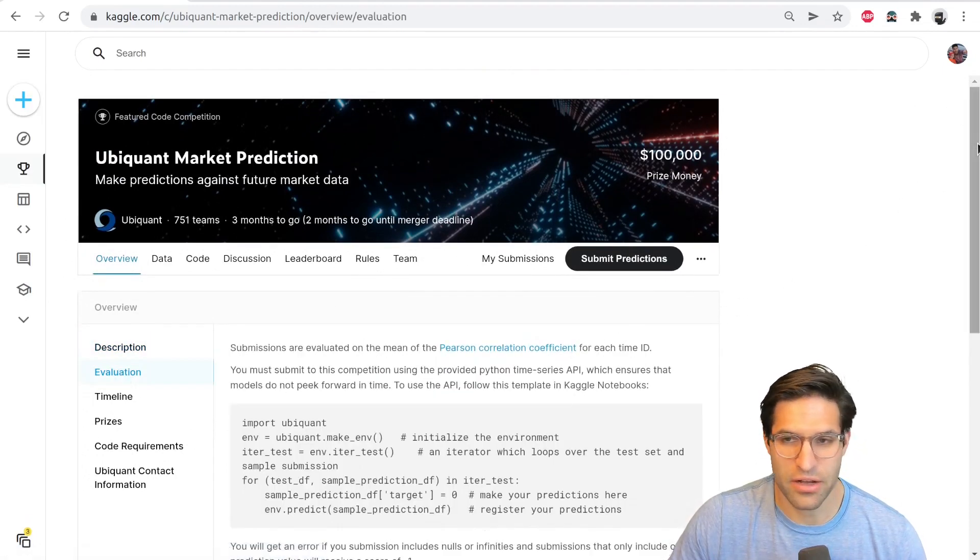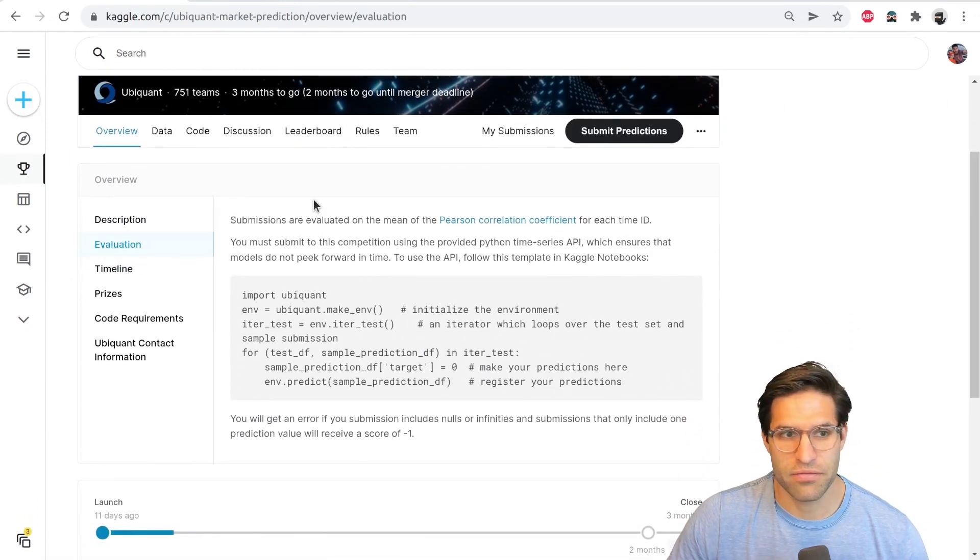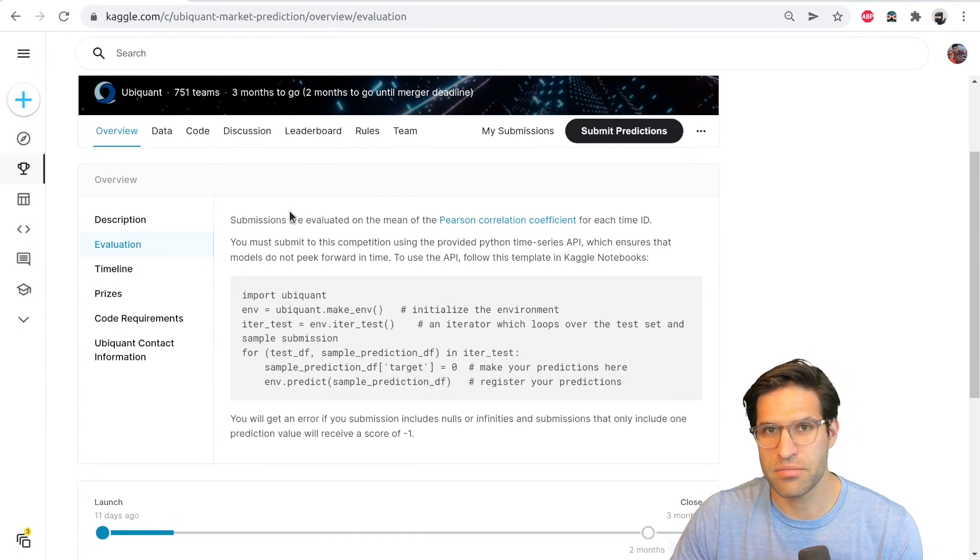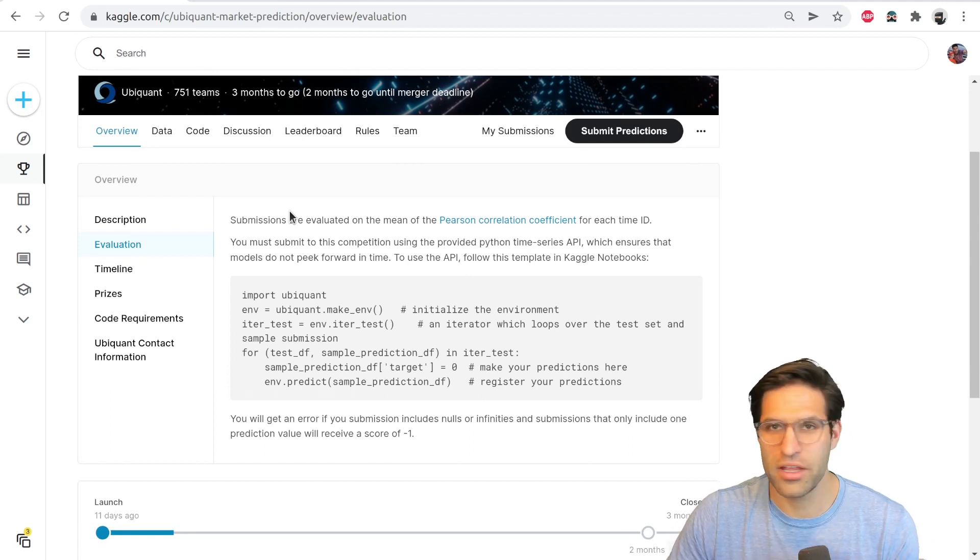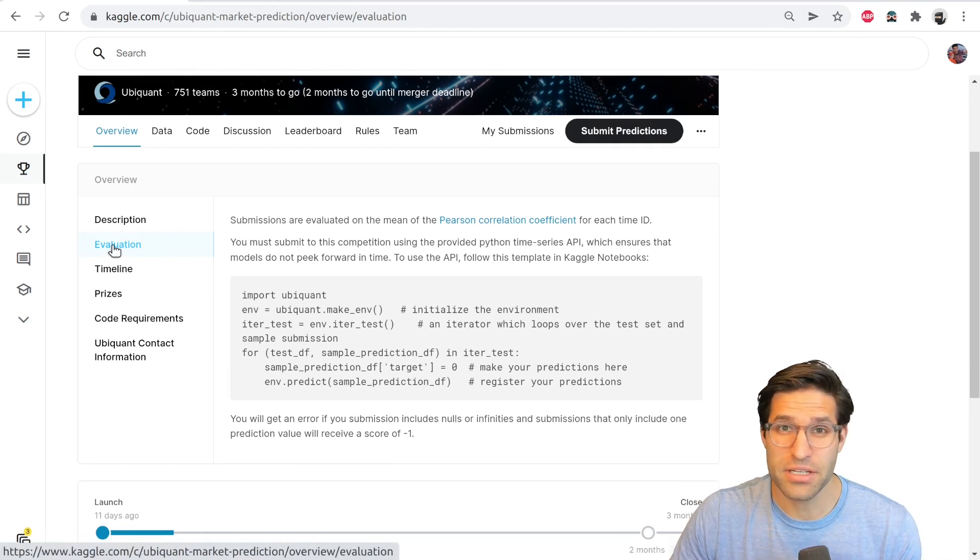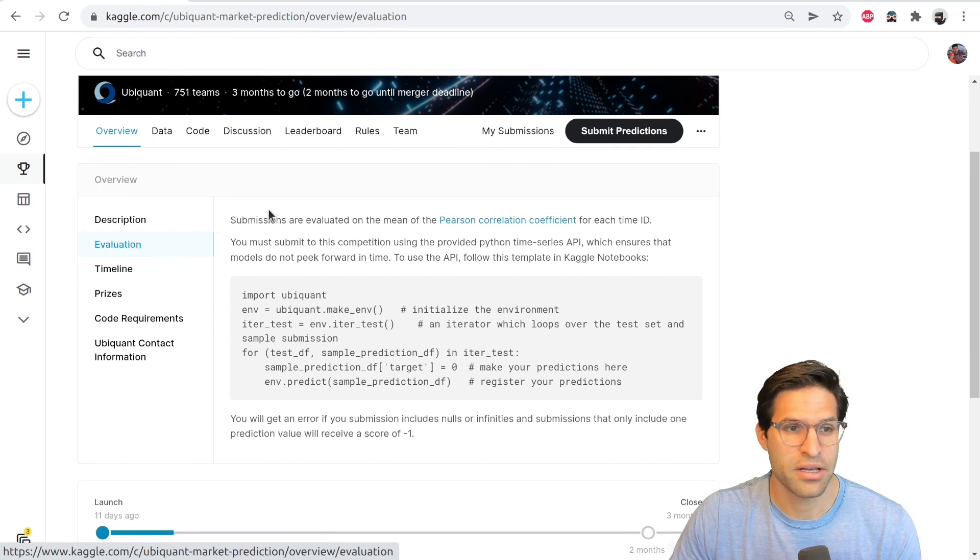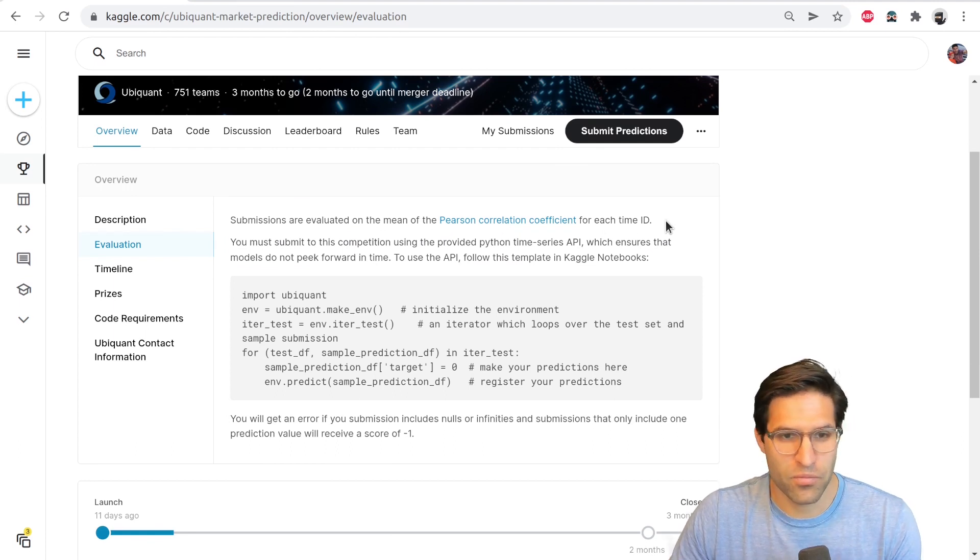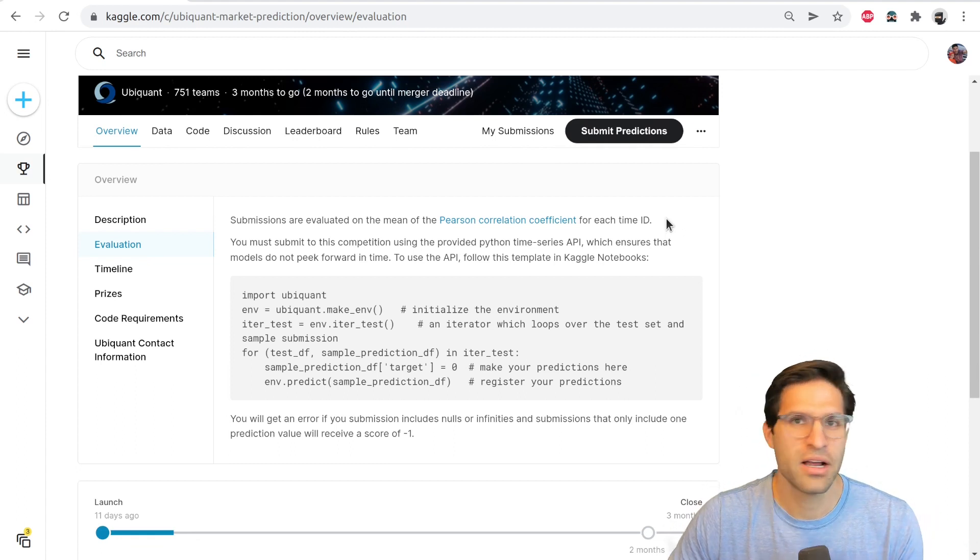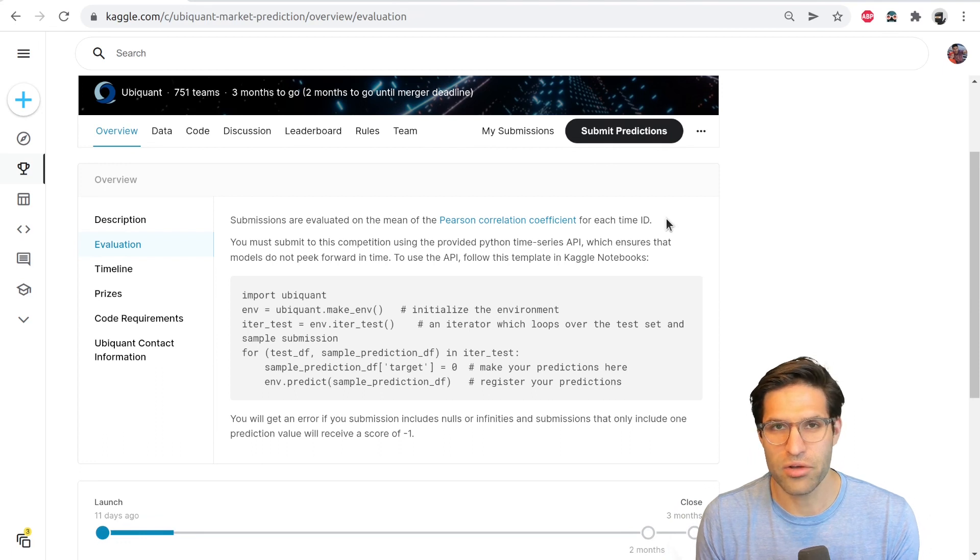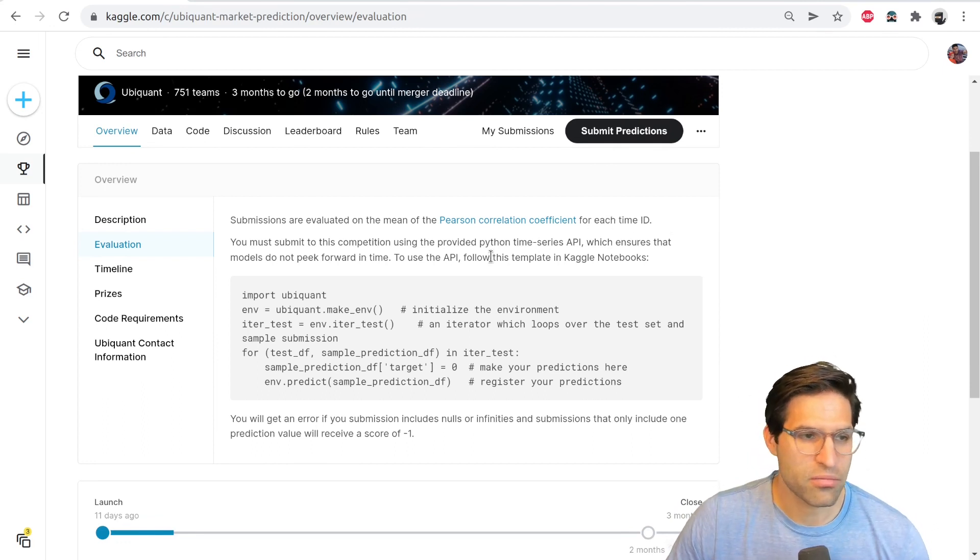And I can't stress enough, reading and rereading the evaluation page is very important. So every competition, you're trying to optimize your predictive model to some sort of target. And the way that you're being judged on that is shown in the evaluation tab. If you're not optimizing your model for this evaluation metric, then you're doing the wrong thing. So this competition is using the mean of the Pearson correlation coefficient, which is pretty standard, but you might have a competition that has a more complicated way of calculating their evaluation. And you want to make sure you understand that fully before you move forward and try to create your model.